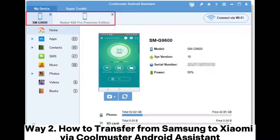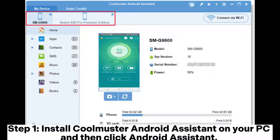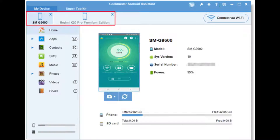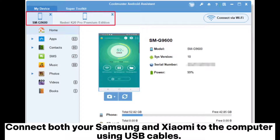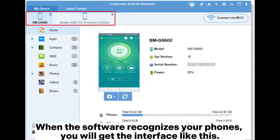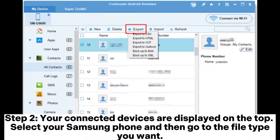Way 2: How to transfer from Samsung to Xiaomi via Coolmuster Android Assistant. Step 1. Install Coolmuster Android Assistant on your PC and then click Android Assistant. Connect both your Samsung and Xiaomi to the computer using USB cables. When the software recognizes your phones, you will get the interface like this.